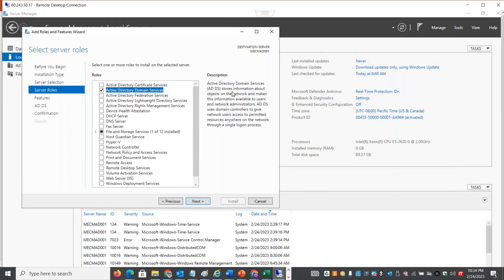Active Directory allows us to centralize the system and objects — including users, groups, computers, printers, and servers on the network. We store the information and services like applications in a centralized way. This is why we have Active Directory: to manage resources on the network and enable access.